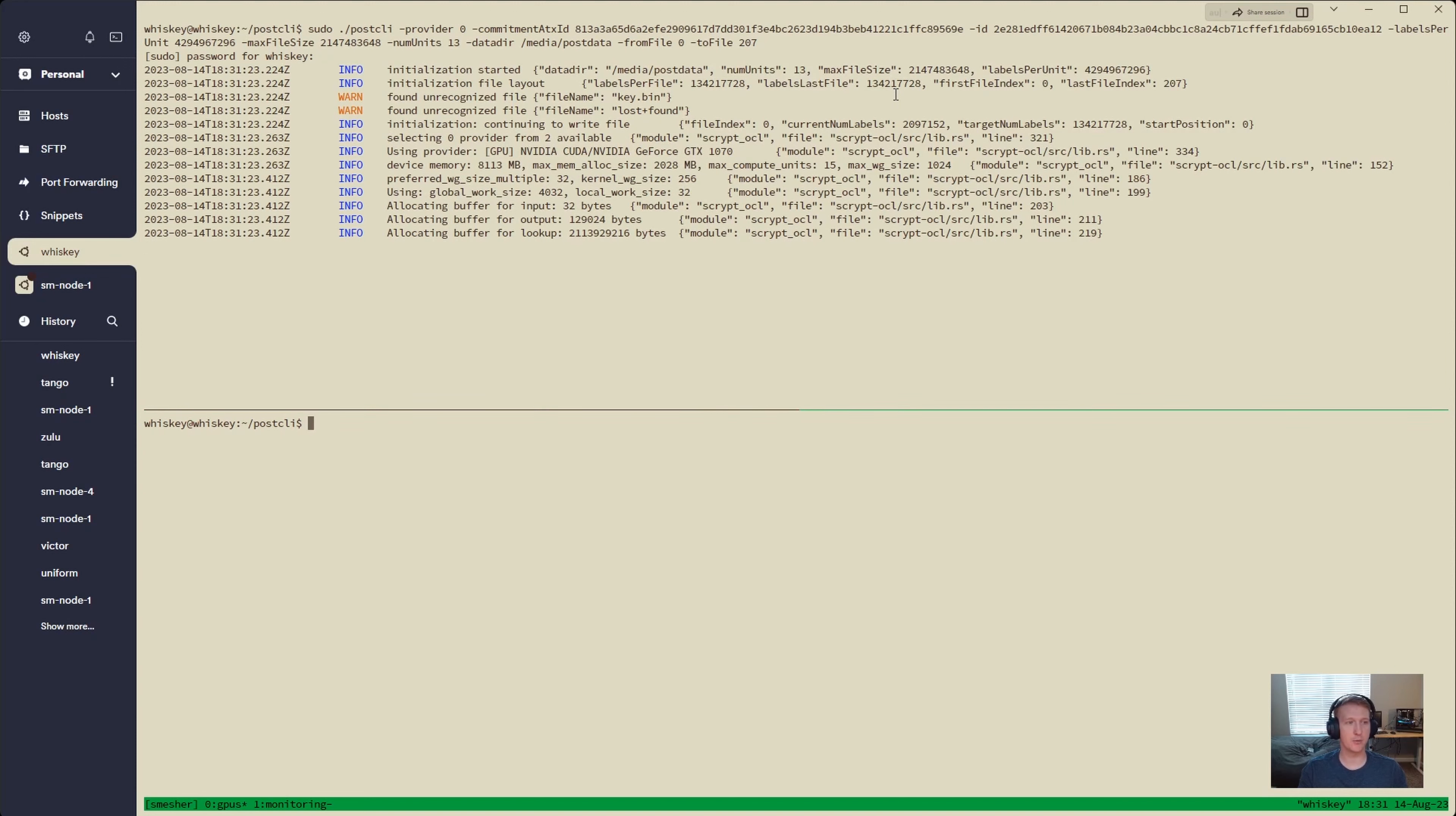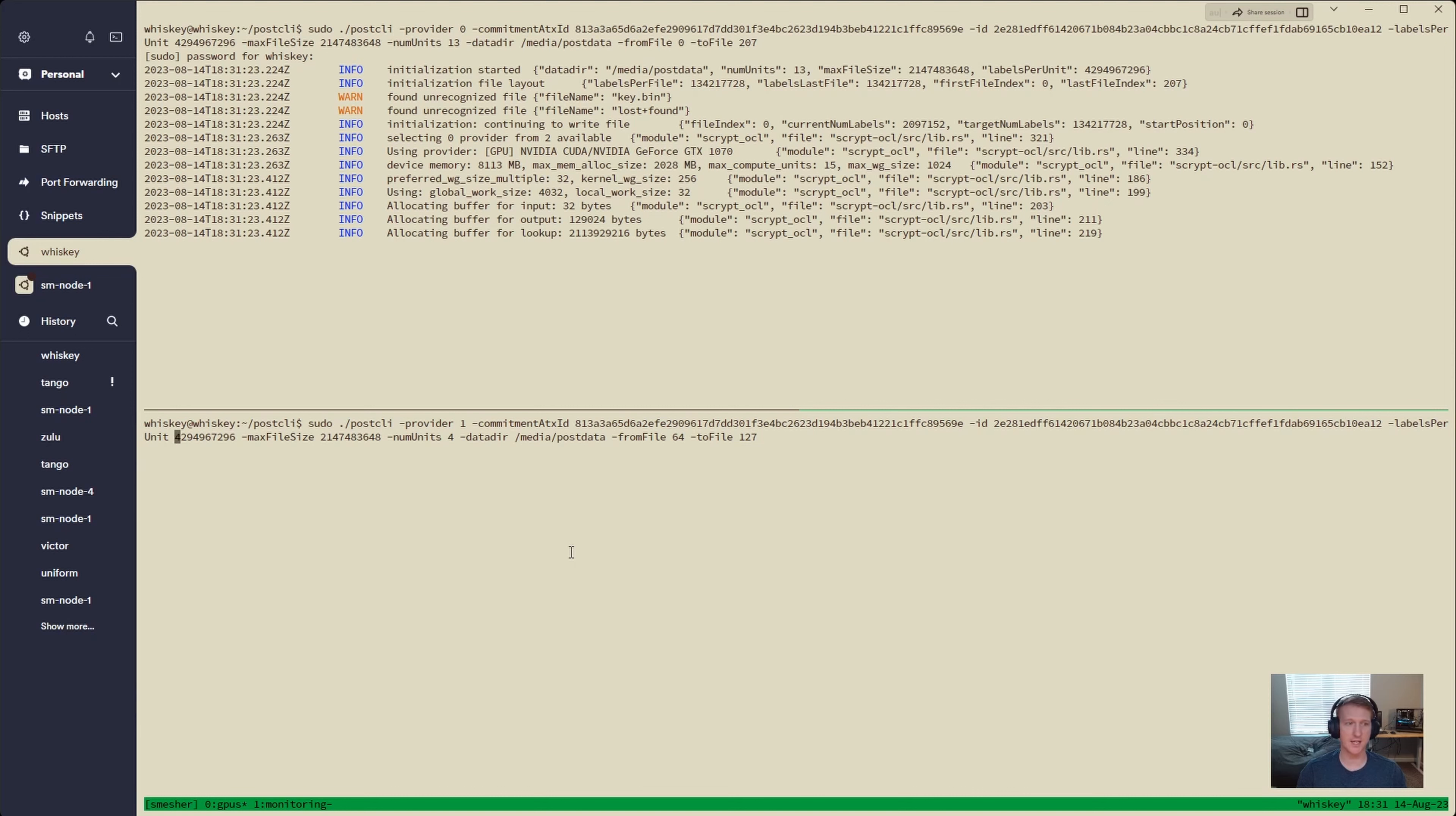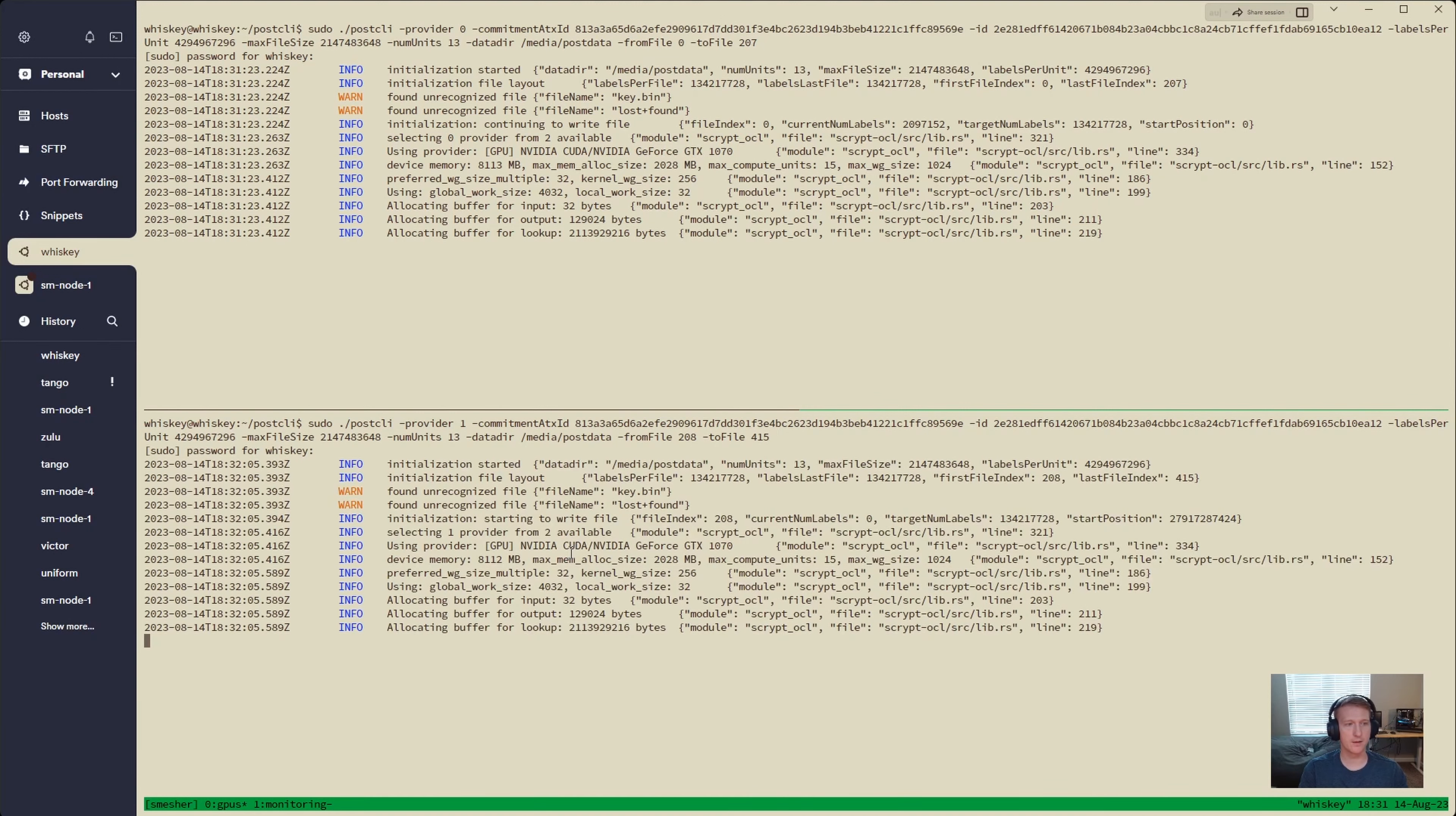And then now we're going to move to the next one, and this is going to be basically the same, but different. Now we're going to be using Provider 1. That's our second GPU. We're going to be using the same Commitment ATX, the same ID. Remember, the node IDs have to be the same. Number of units, I'm going to swap that to 13 again. And our from file, we're picking up where we left off. So we were on 207. Now we're going to do 208. And I need a total of 416 files. So I'm going to do 415 because we know, since we're starting with 0, that if we do 415, we'll actually have 416 files. All right, there we go.